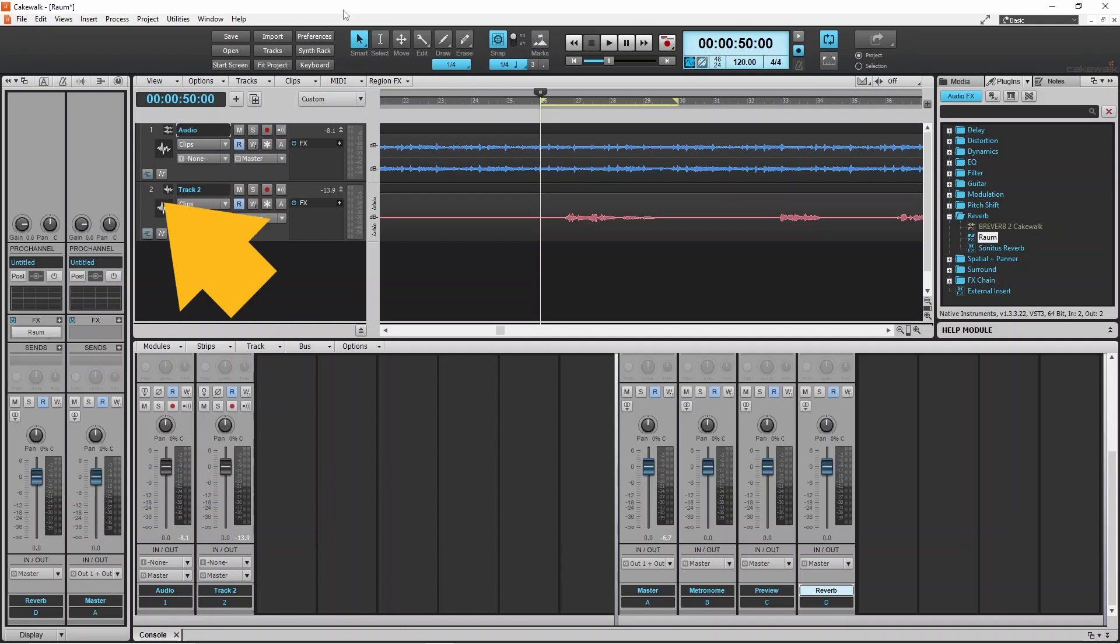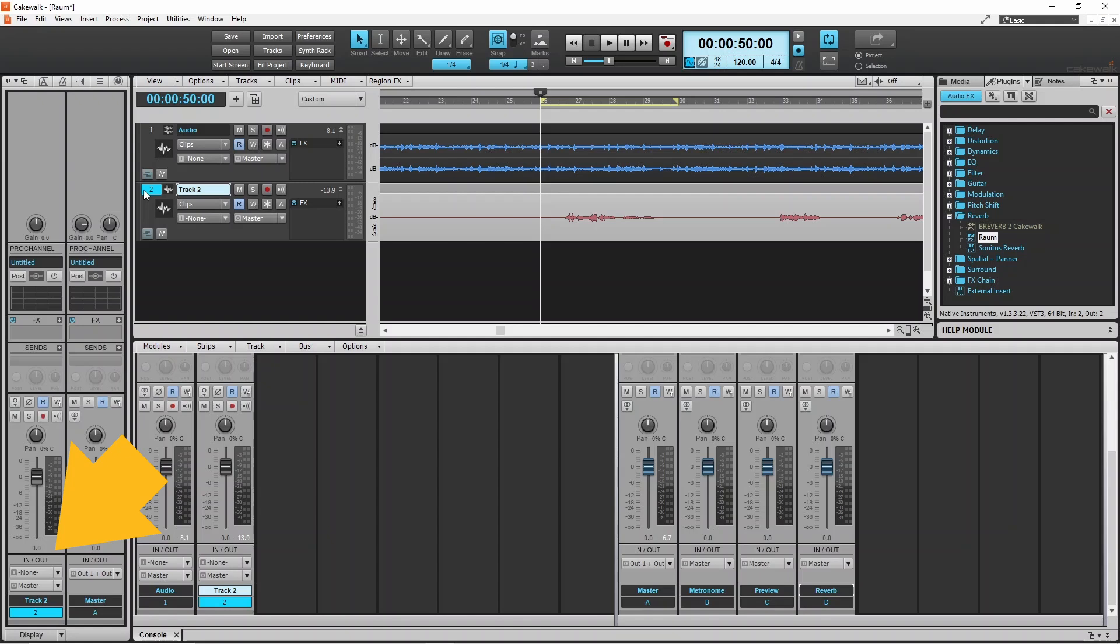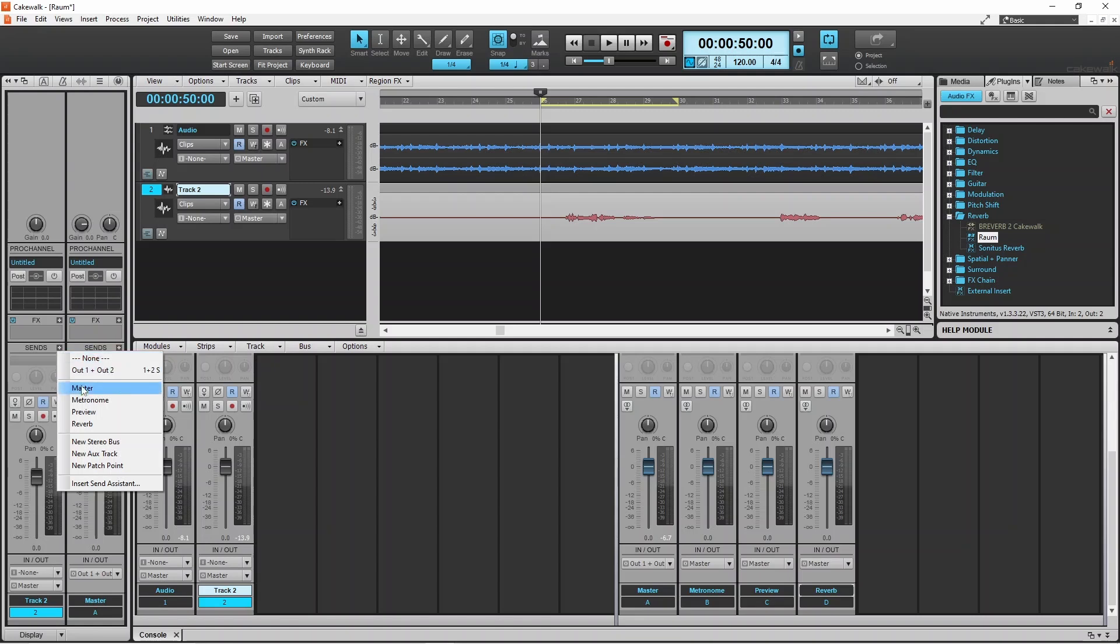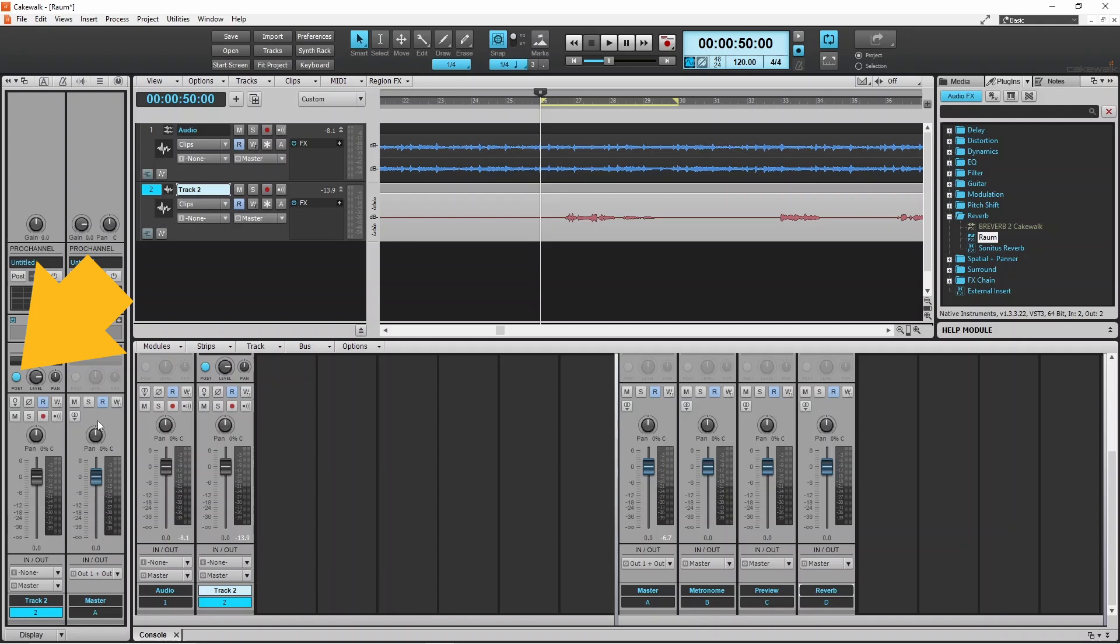Now click on a track section and click on reverb on the pop-up menu. When post is on, moving the volume slider changes the amount of signal sent to the reverb bus.